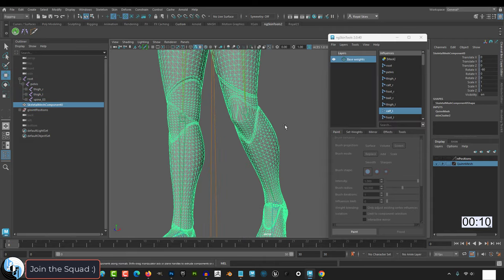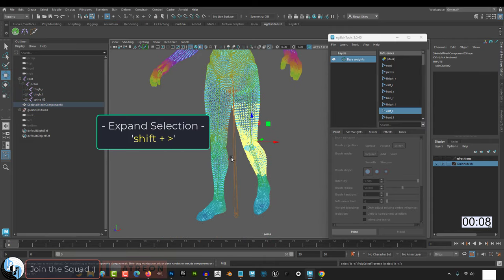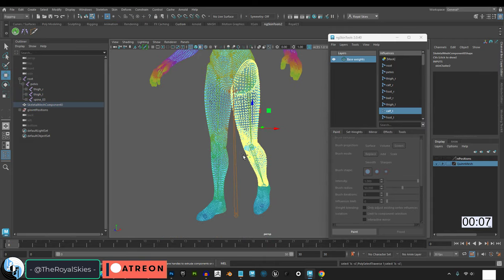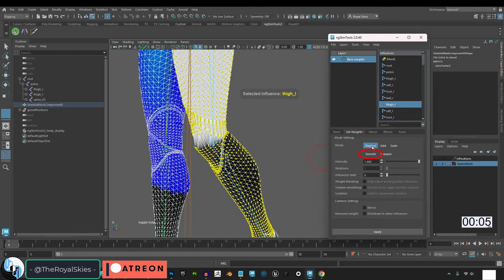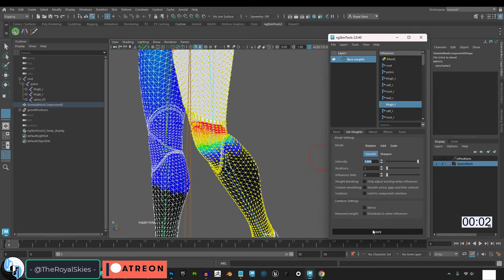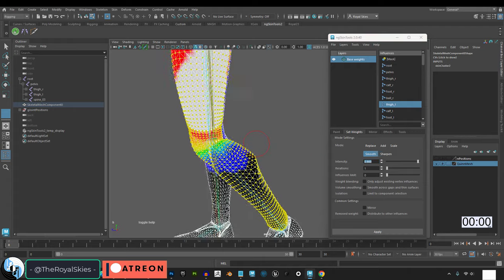If your paint job sucks, go to point mode, select all the points that have shitty weight paint, then back in NG, under set weights, click smooth, and press apply to automatically smooth your problems away.